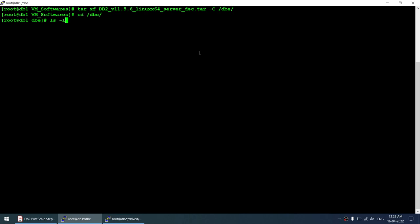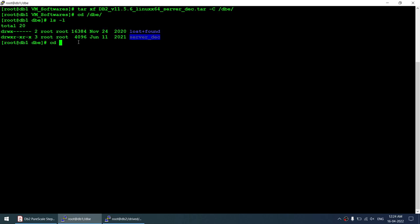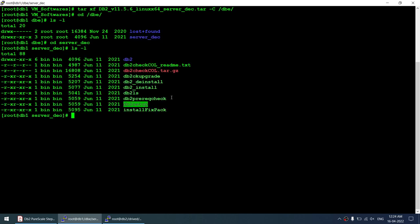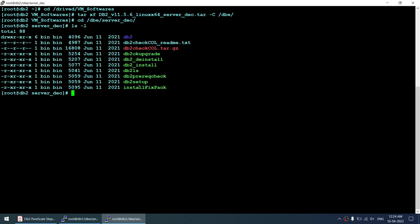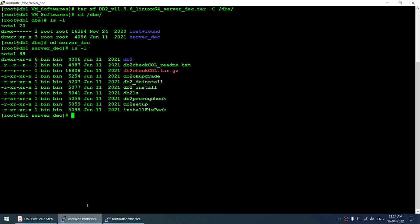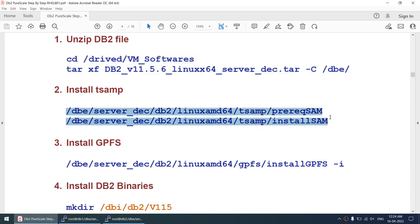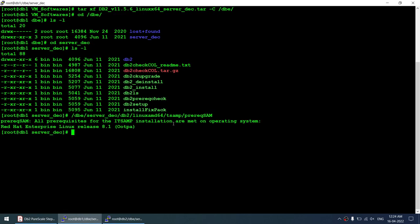Going to that location, 'ls -l' shows the DB2 files extracted. On node 2, 'cd' into the server directory and the DB2 files are extracted there as well. You can use db2setup GUI to do the Pure Scale installation, but I will manually install components one by one. The prerequisite check command confirms that TSA MP prerequisites are met on both nodes.